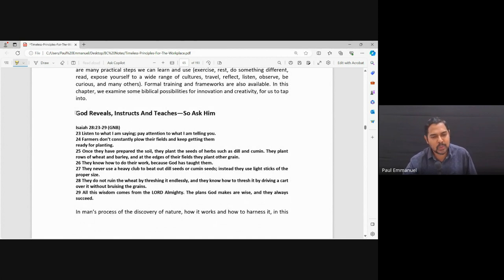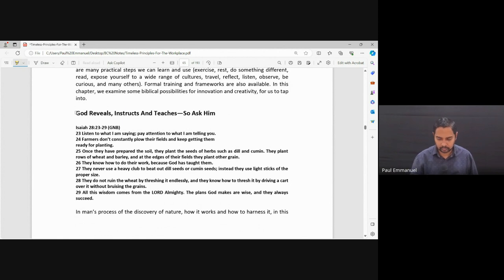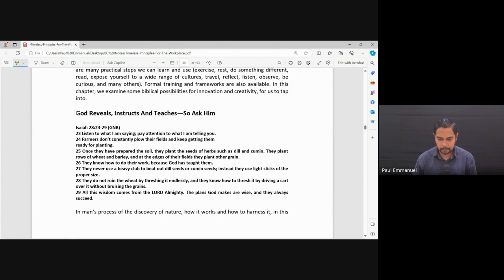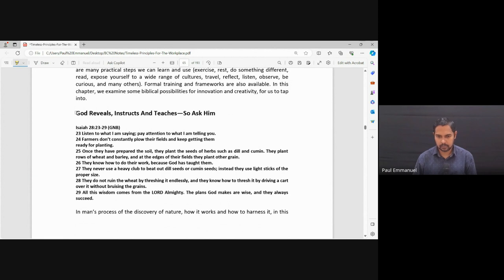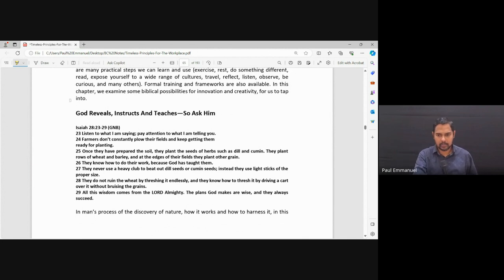Let's read Isaiah 28, 23 to 29. Listen to what I'm saying. Pay attention to what I'm telling you. Farmers don't constantly plow their fields and keep getting them ready for planting. Once they have prepared the soil, they plant the seeds of herbs, such as dill, cumin. They plant rows of wheat and barley and at the edges of their fields, they plant other grain. They know how to do their work because God has taught them. They never use a heavy club to beat out dill seeds or cumin seeds. Instead, they use light sticks of the proper size. They do not ruin the wheat by threshing it endlessly. And they know how to thresh it by driving a cart over it without bruising the grains. All this wisdom comes from the Lord Almighty. The plans God makes are wise and they always succeed.